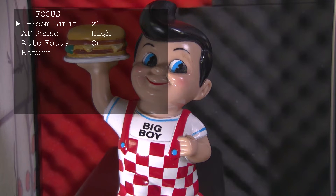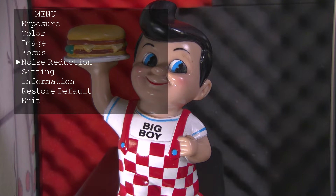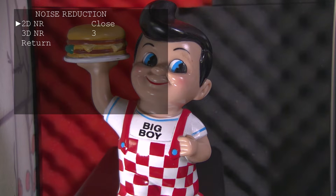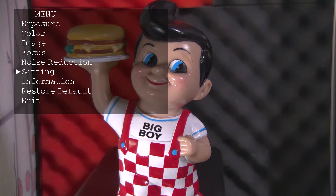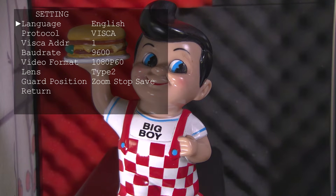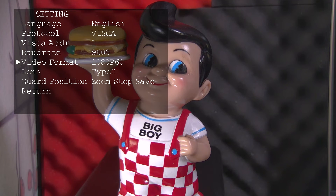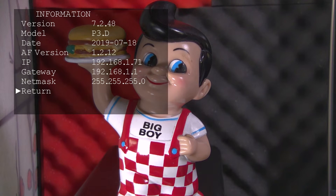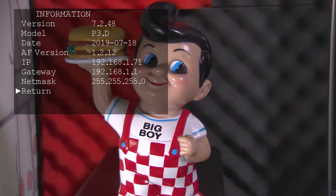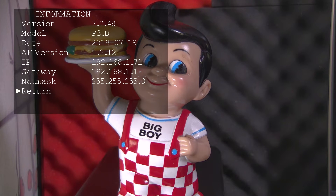You can also control the focus settings of the BC-50 — only adjust these settings if you're having issues. Next is noise reduction, which is really handy in low light scenarios. Next is the setting menu, where you can change the video format of the BC-50. It can shoot in resolutions up to 1080p at 60 frames per second. In this menu you can also see the current firmware version of your BC-50 and, most importantly, the IP address assigned to it by your router.